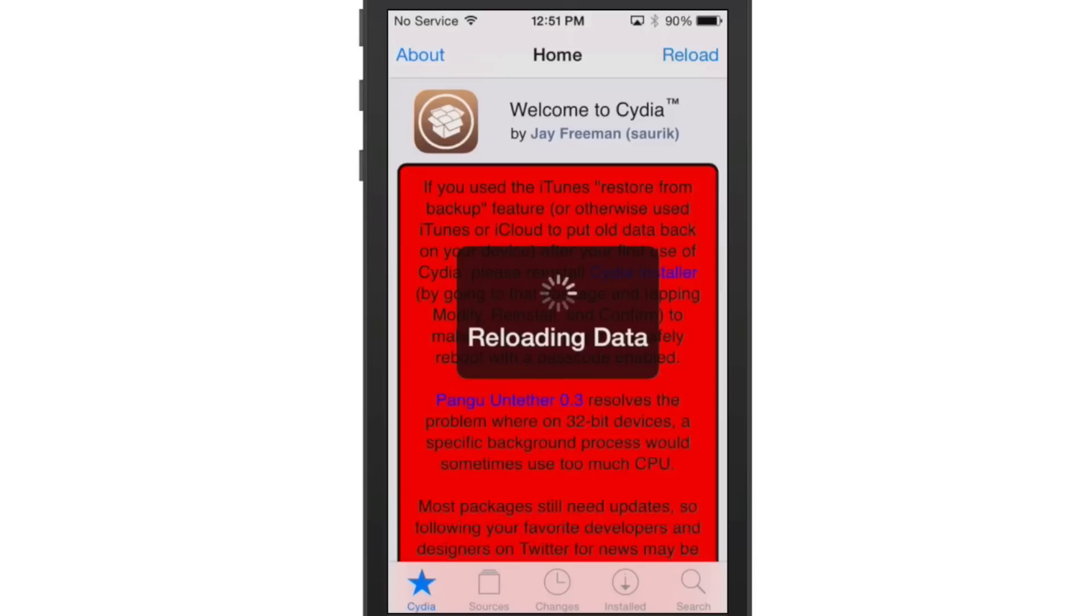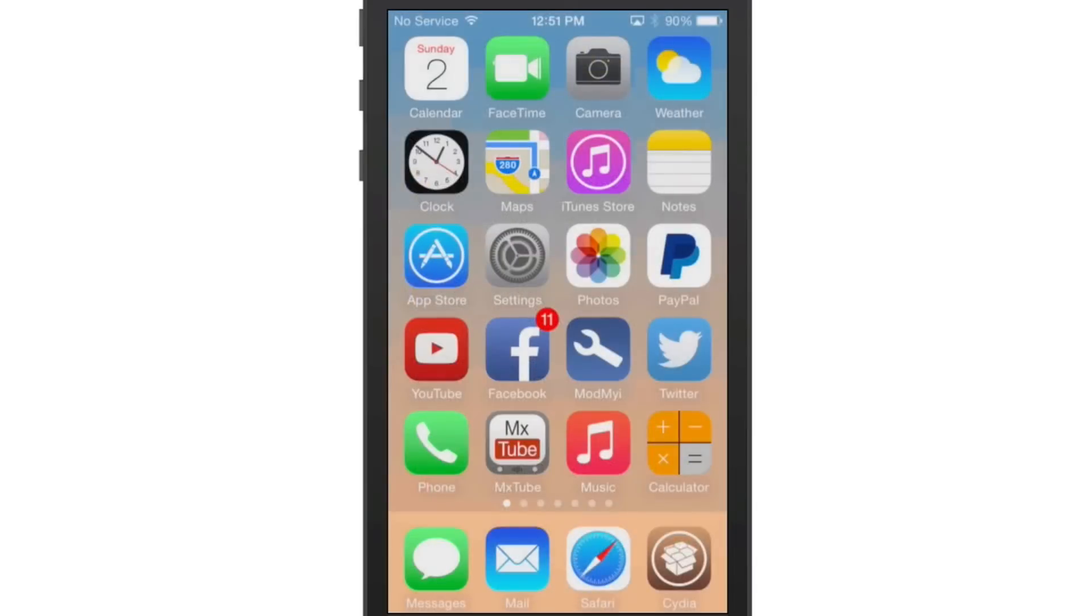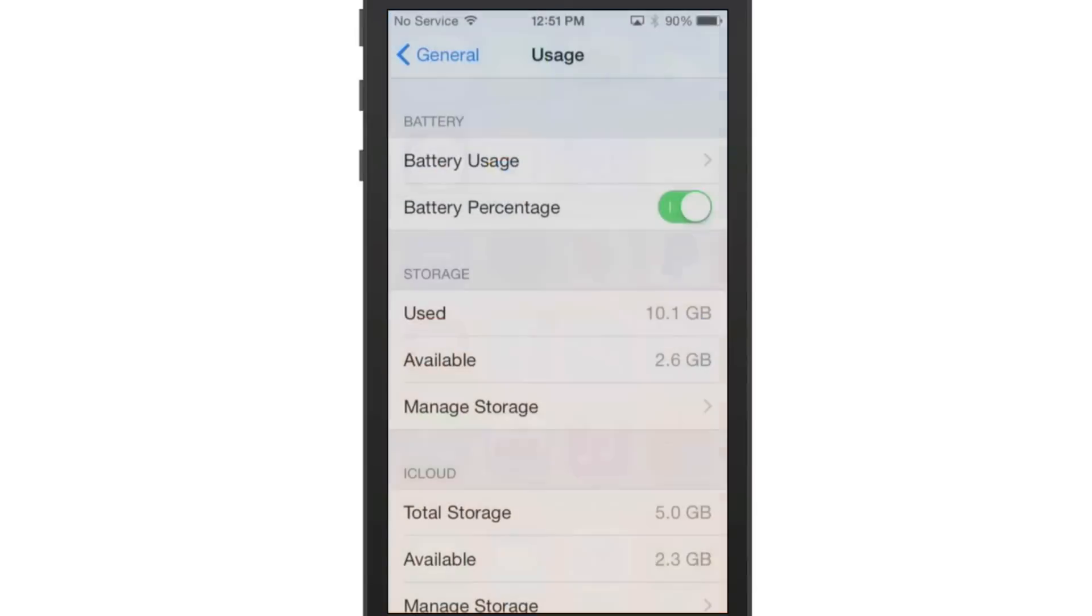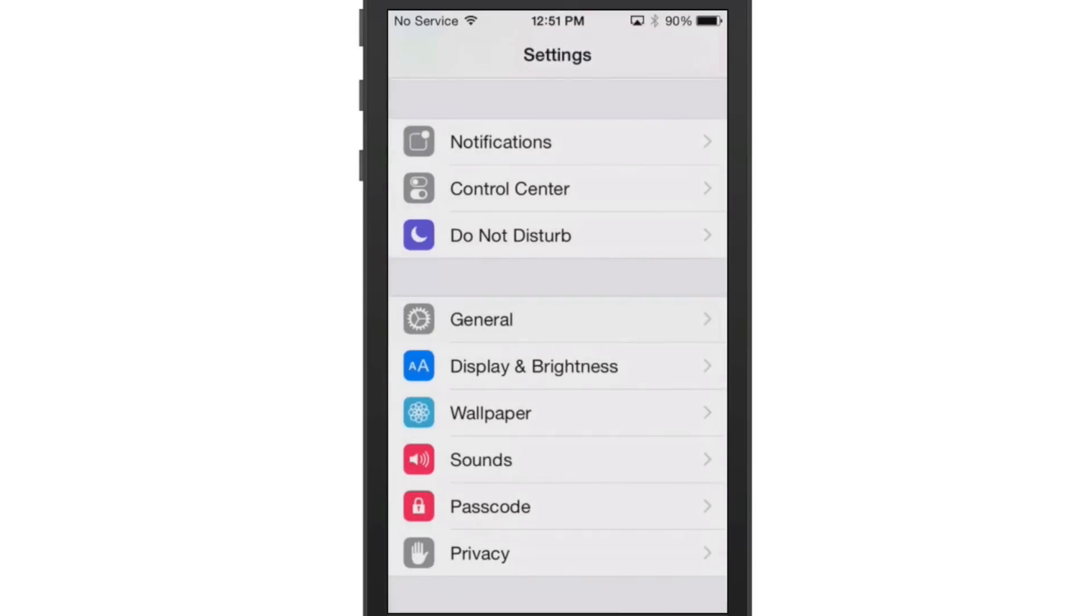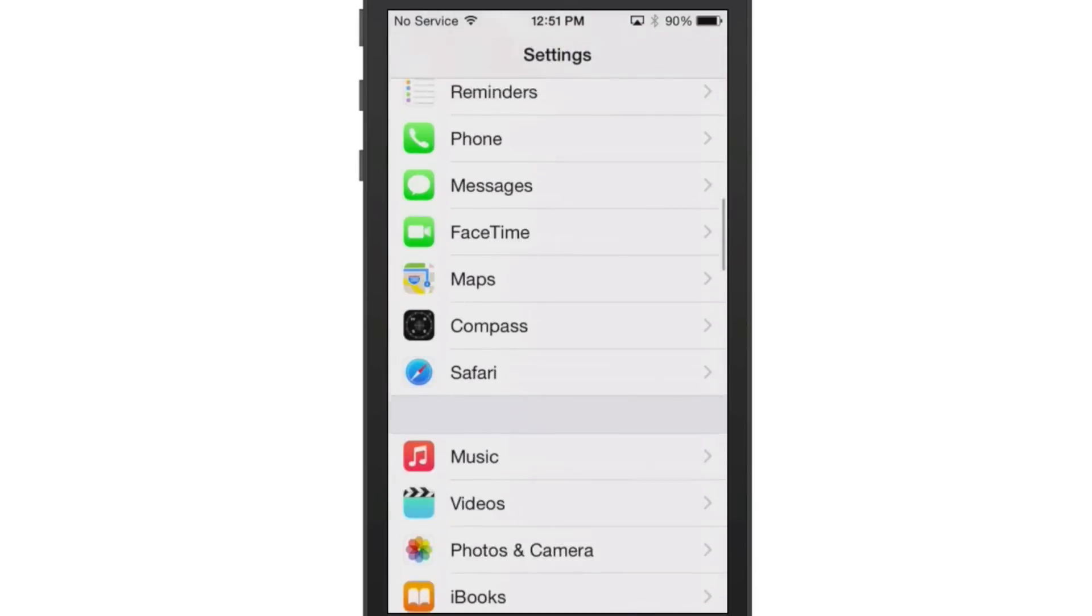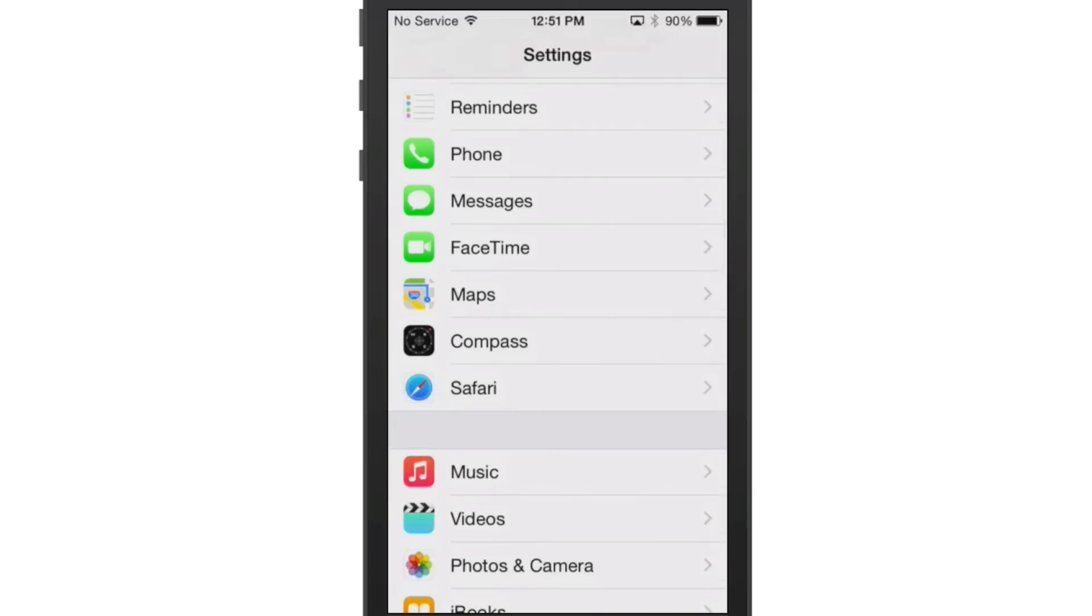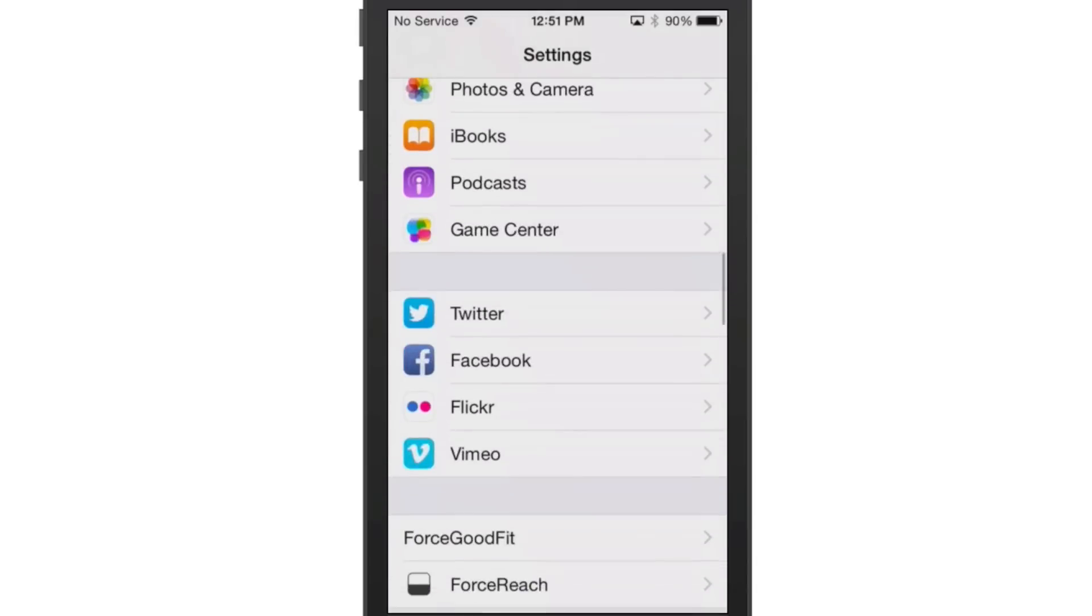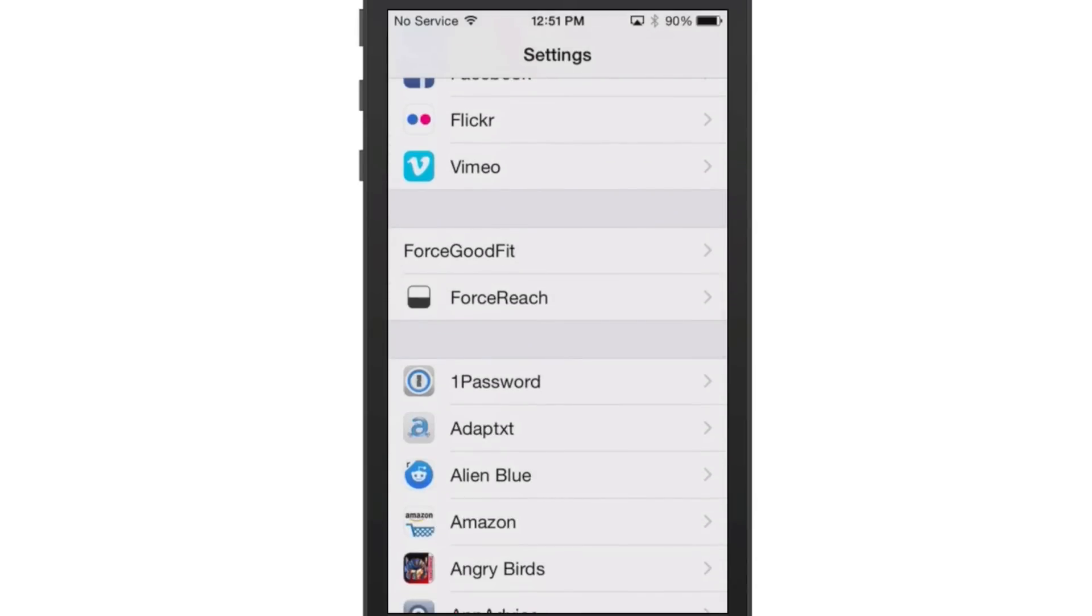The next one is called Force Good Fit. Now what this one does guys is if you have an application that hasn't been updated for iOS 8 yet, it may not look all that good on iOS 8.